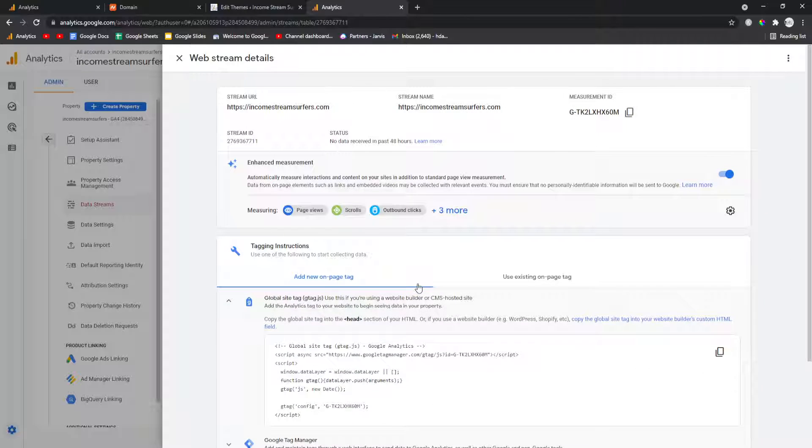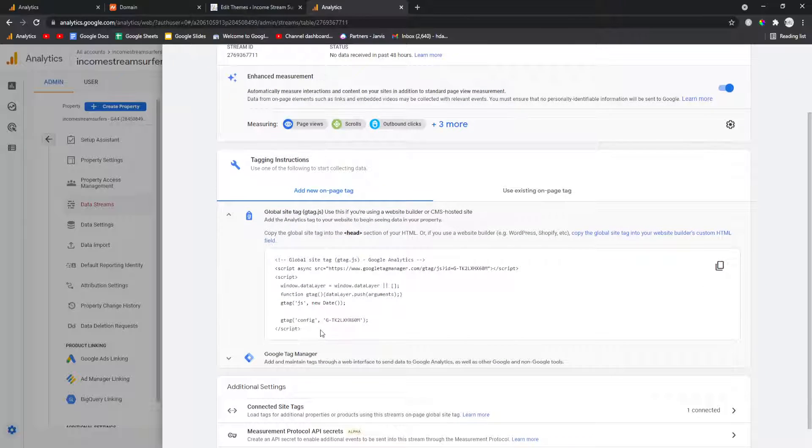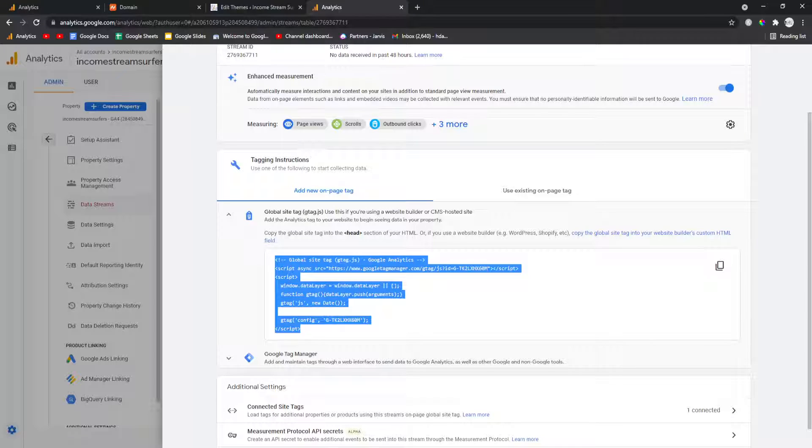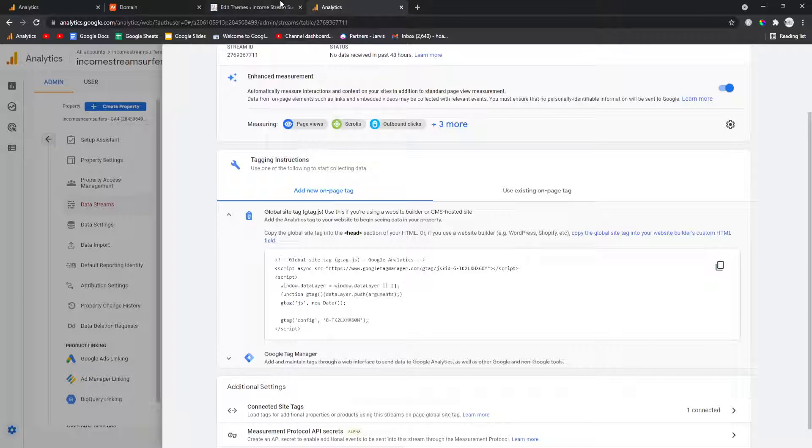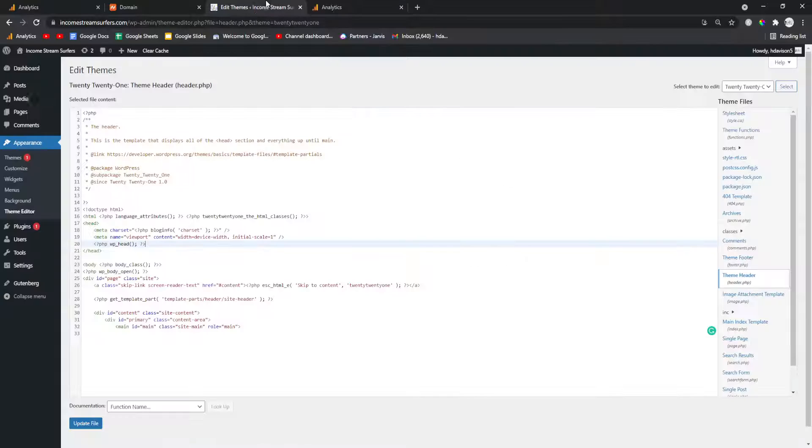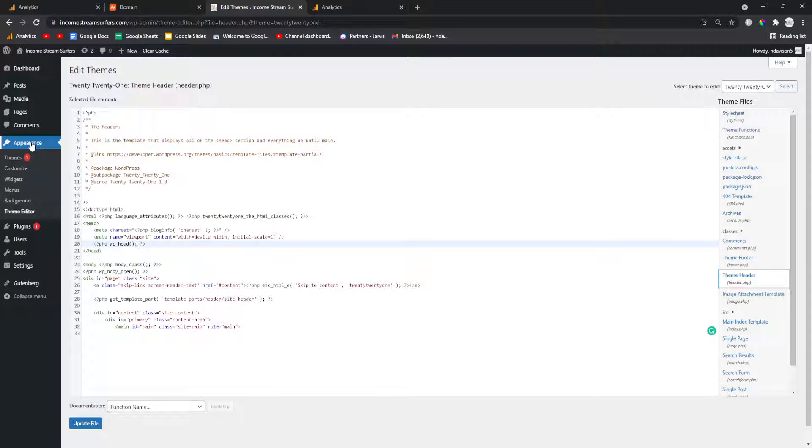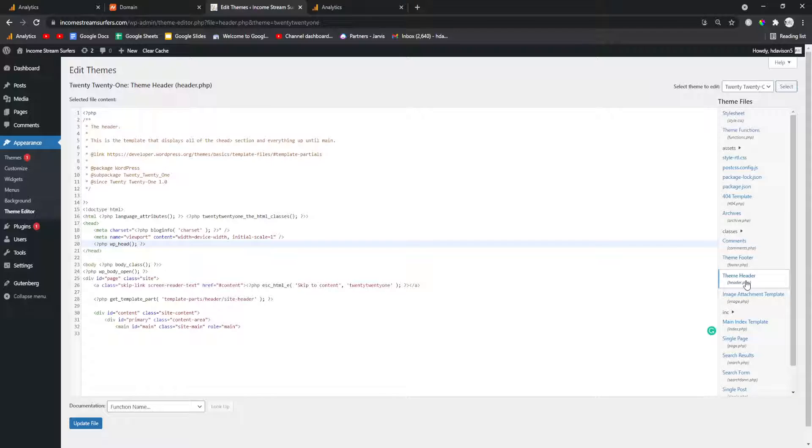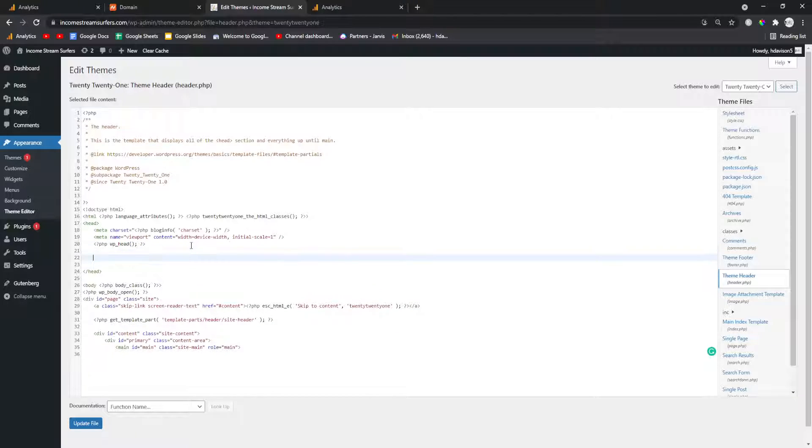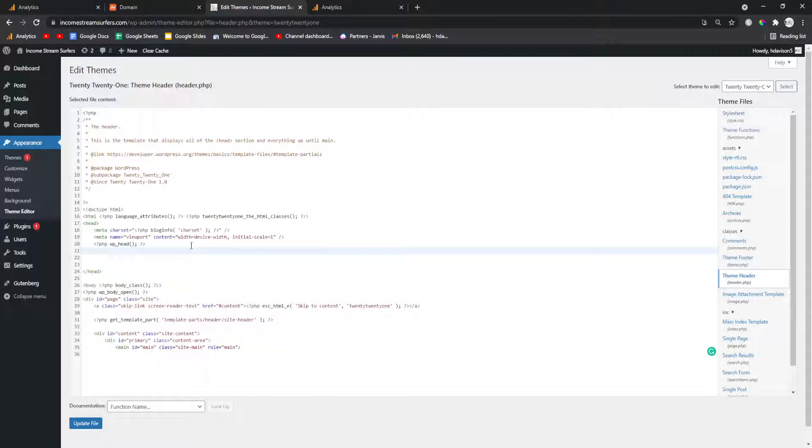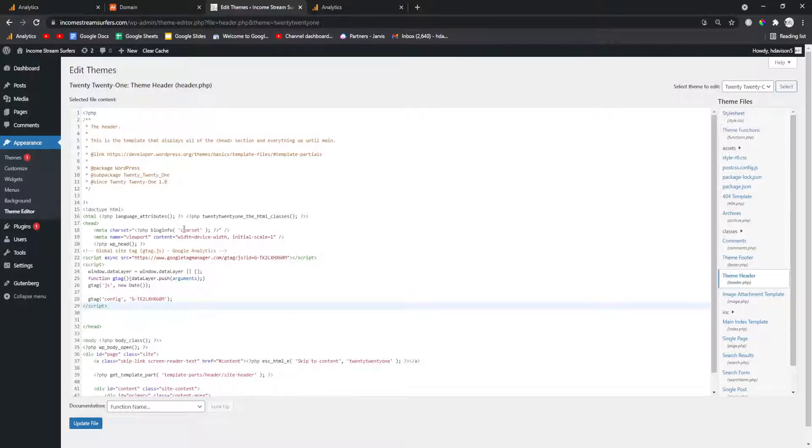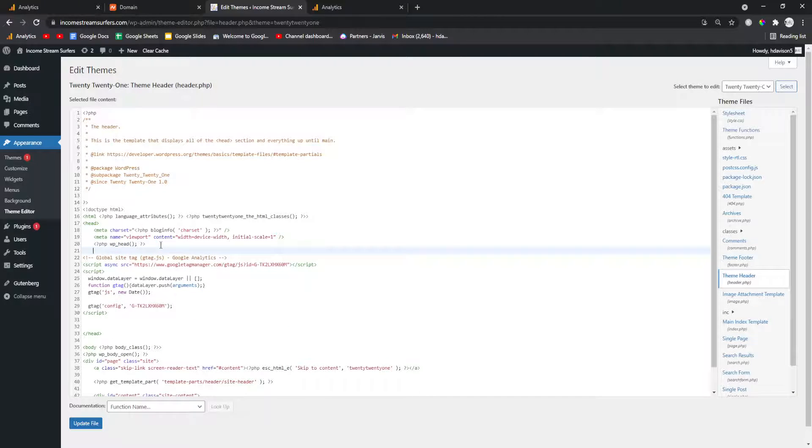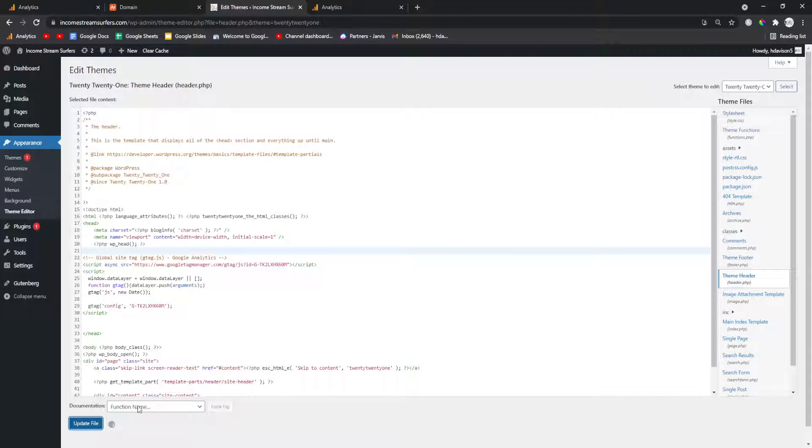So the first thing you want to do is click global site tag and then copy this little bit of code here. If you're unfamiliar with WordPress you want to go to appearance, theme editor, and then you want to go to your theme header and you want to find where your head finishes. Just before that all you need to do is paste this lovely bit of code and then press update file.